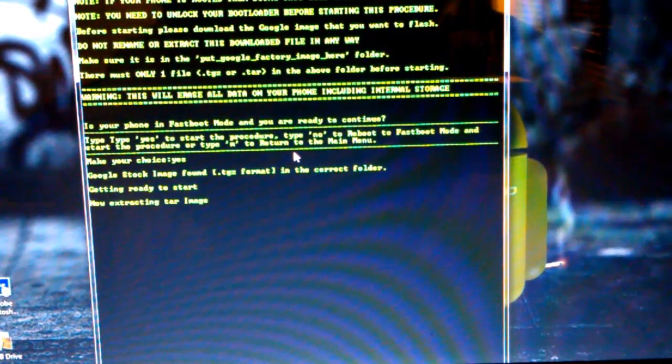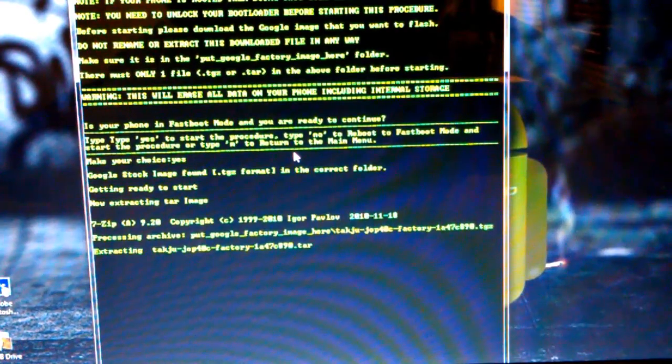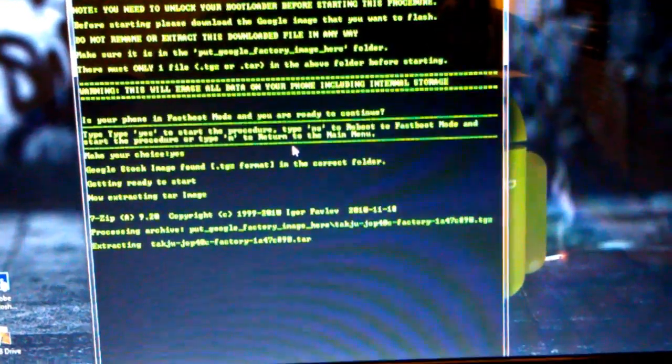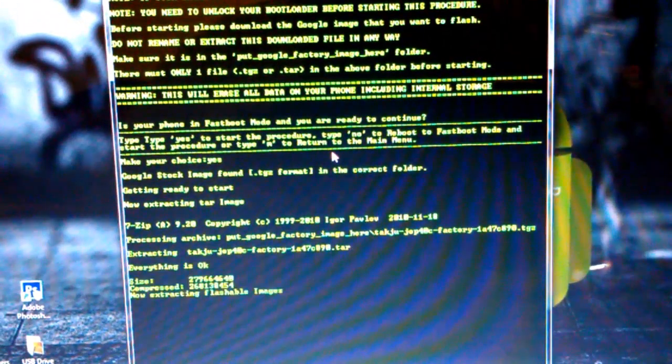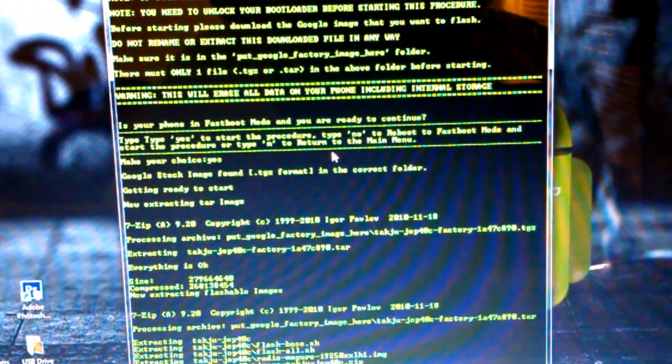Google Stock Image found in the correct folder, getting ready to start. Now extracting TAR image. I hope that's a little bit easier to see.